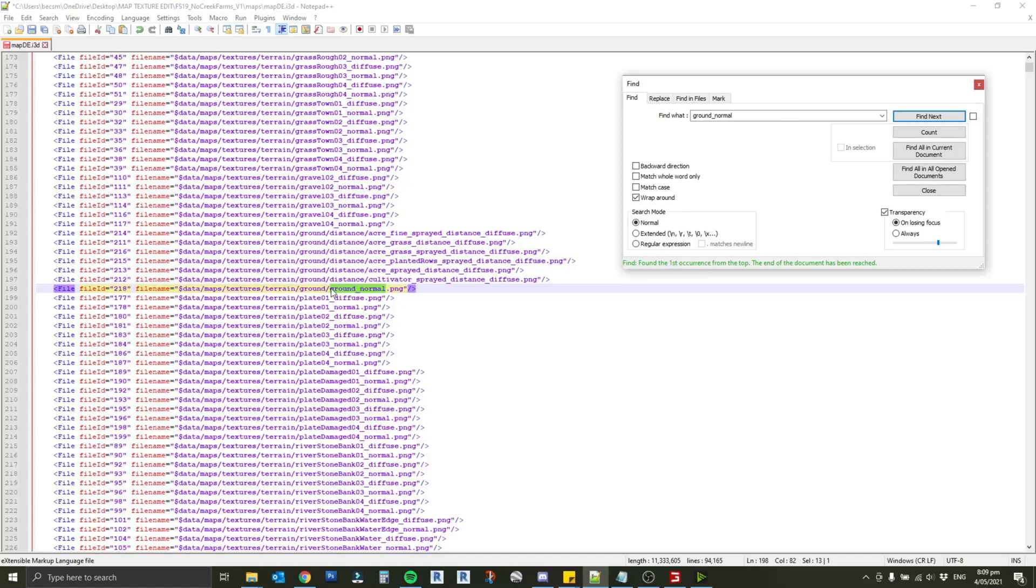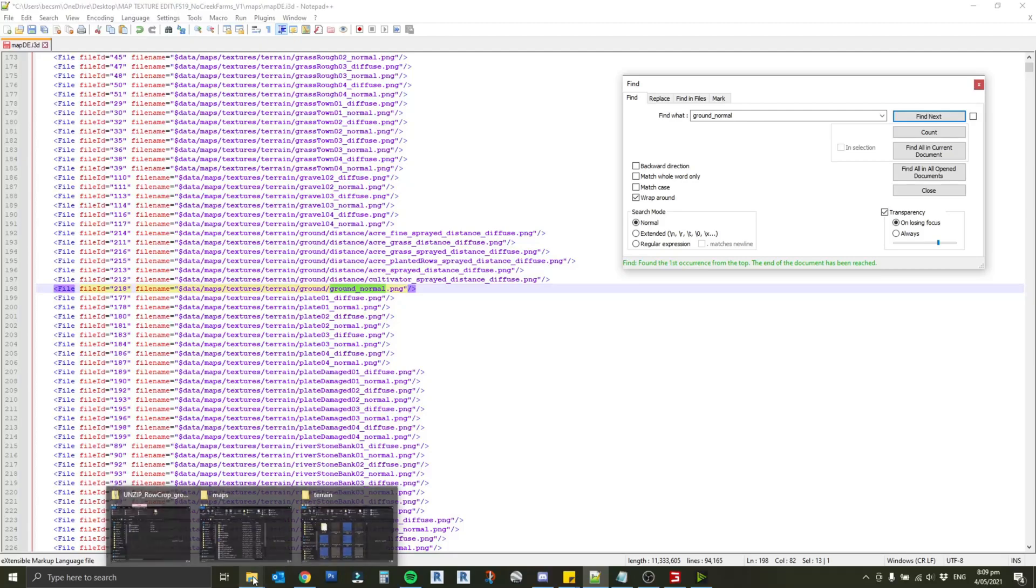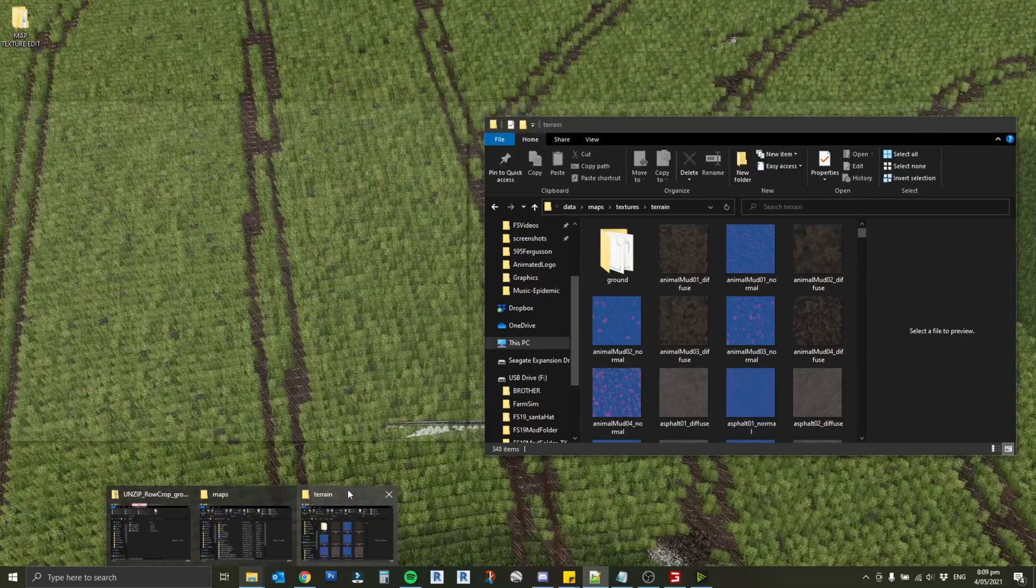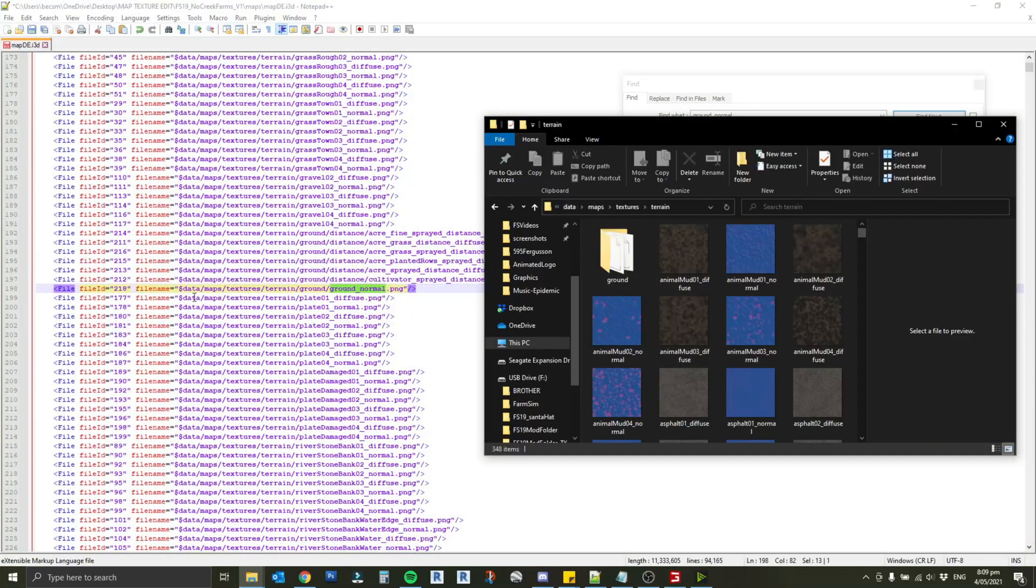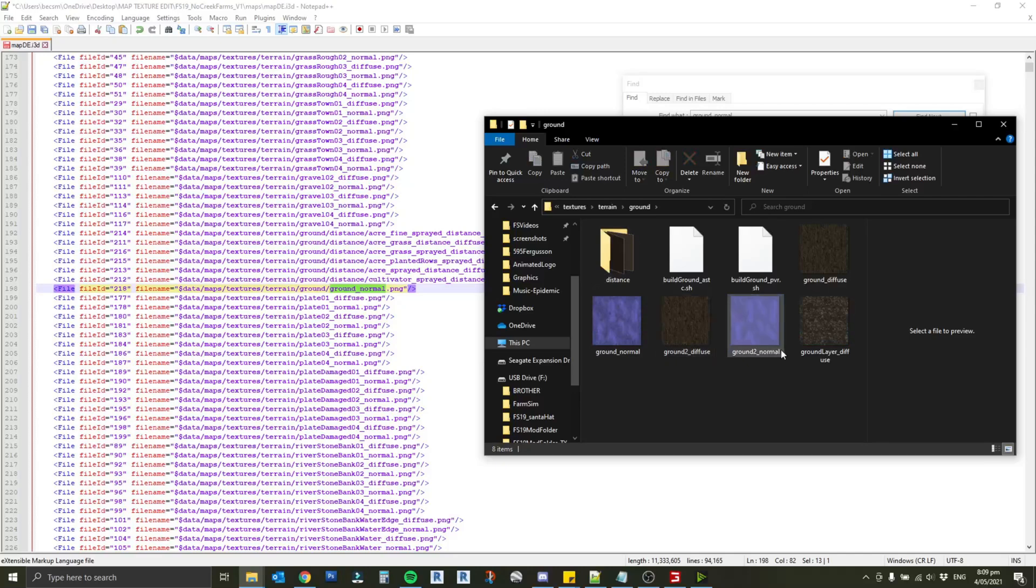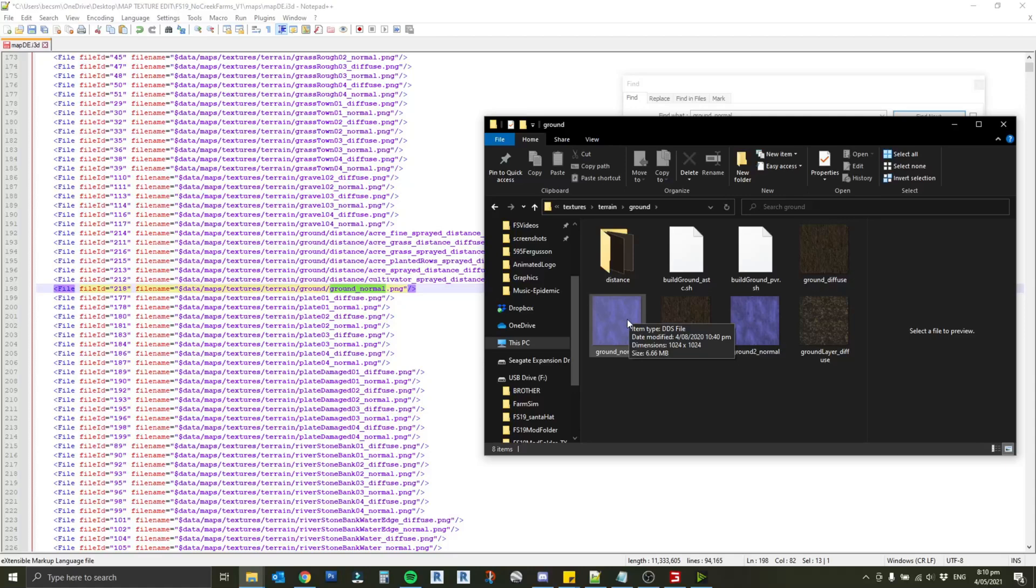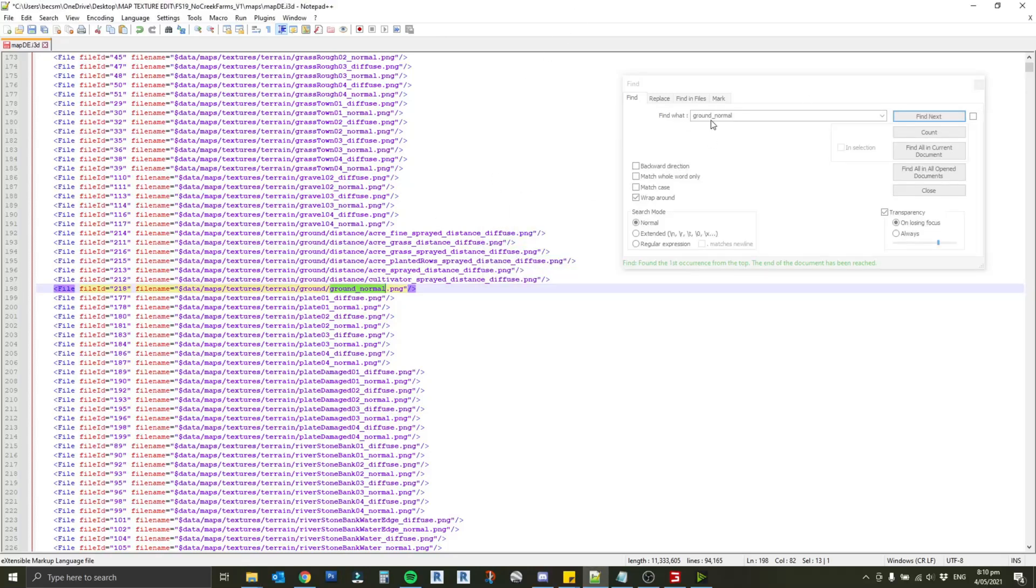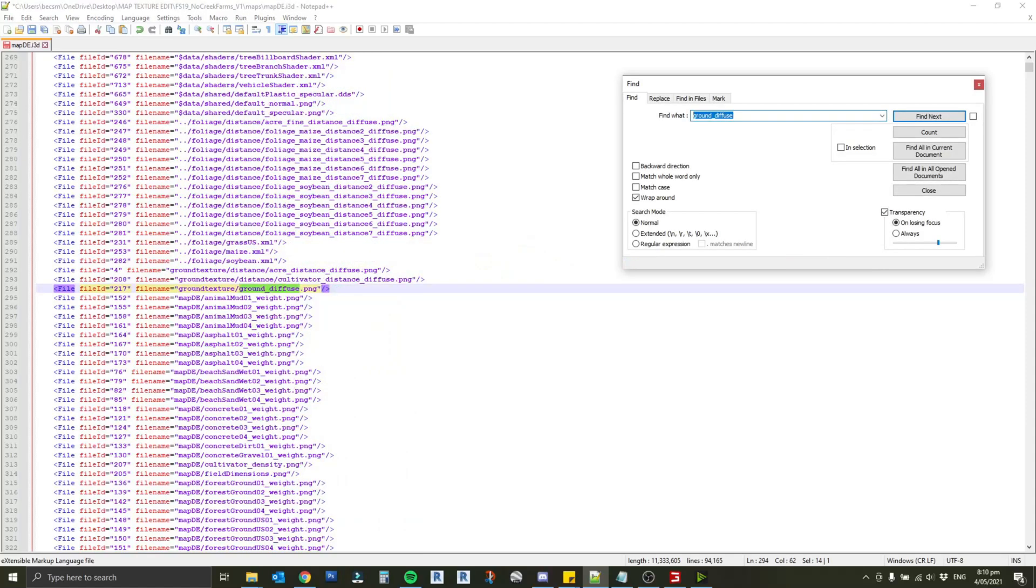I've found our ground normal file here and based on the file path there it looks to be pointing to the default textures for the game. I've just gone and had a look here following that same string data maps textures terrain ground. That ground file is where our ground normal file is, so that's actually the one it's pointing to. We obviously don't want to be changing the base game files because I only wanted to change it on this map for now.